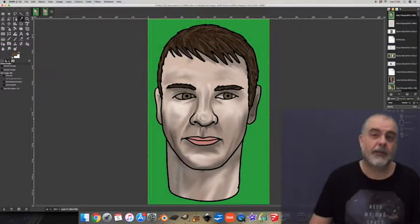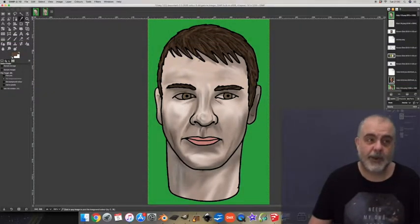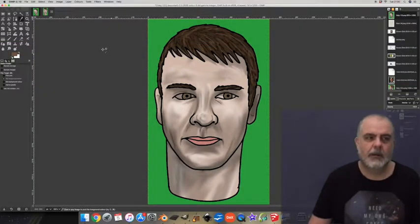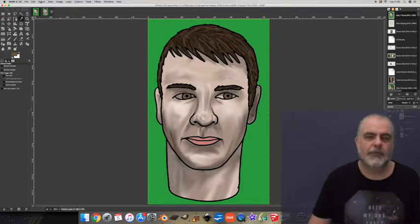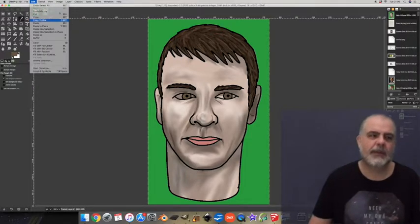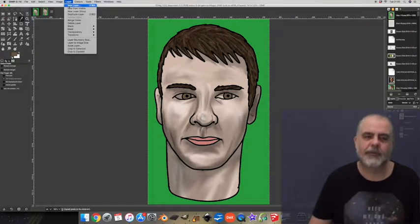Now for the eyes, the same process again. I'm just adding a little variation in color to make them look a bit more realistic.